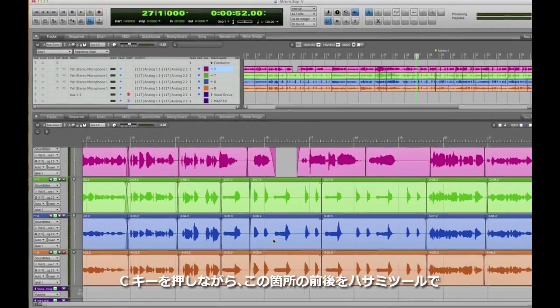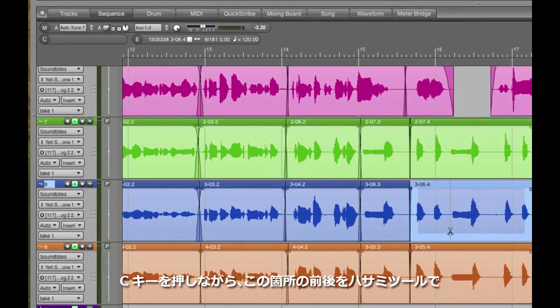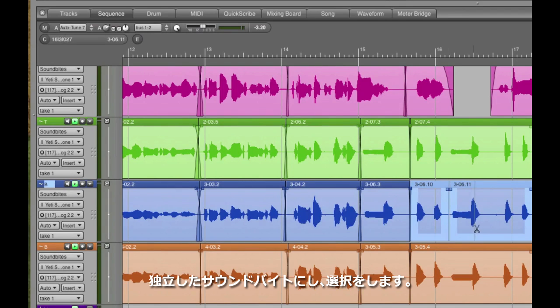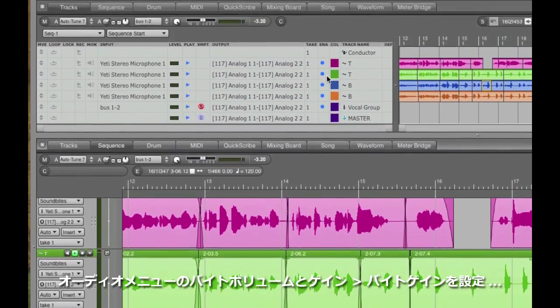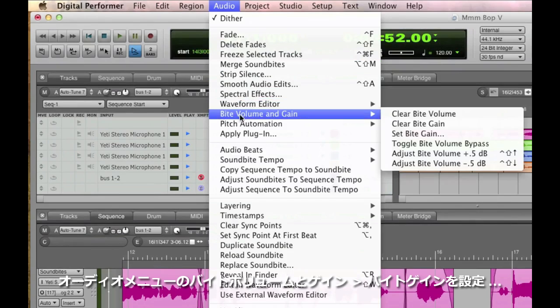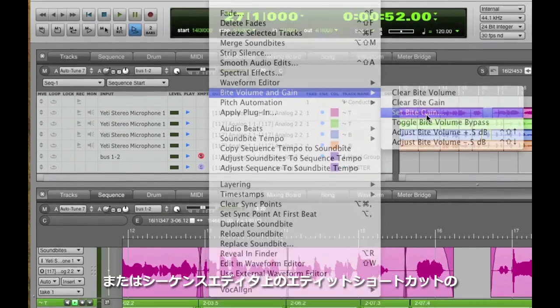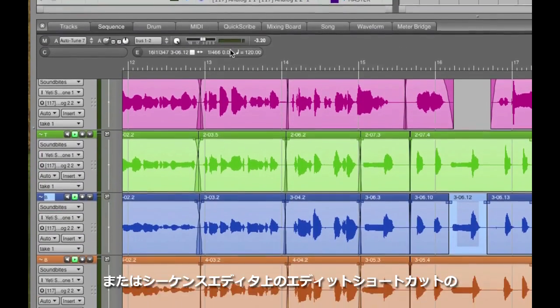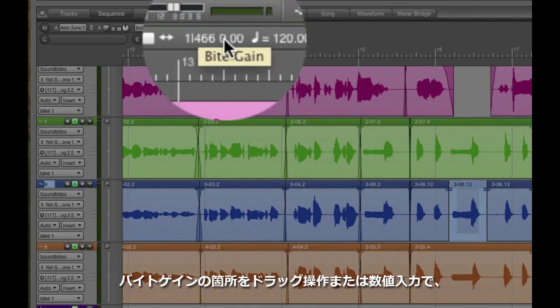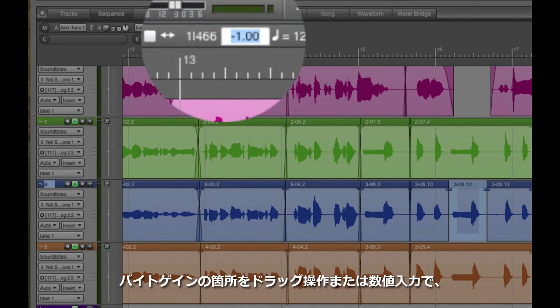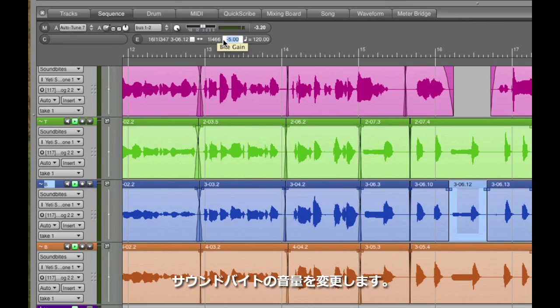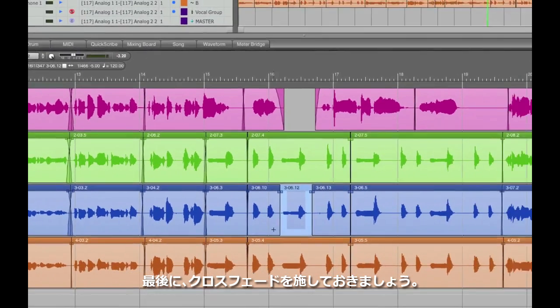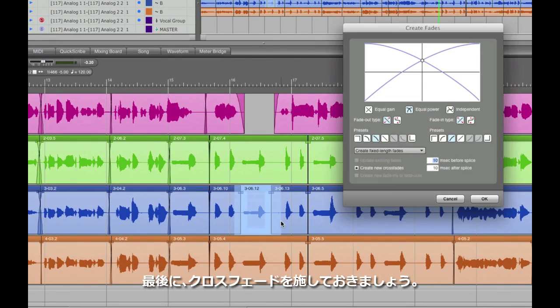I'll hold down the C key to temporarily get my scissors tool, then make a cut before and after it. Then select that soundbite and either go to the audio byte volume and gain set byte gain command, or the shortcut is also here right in the info strip. All soundbites default to 0 dB, so if I drag downward or type in a new value, I can adjust the volume of just that one note. Then I'll select the entire area and crossfade over the seams so that it plays smoothly.